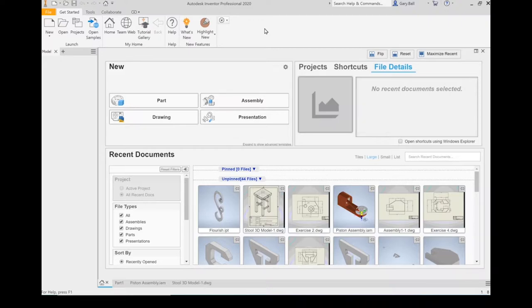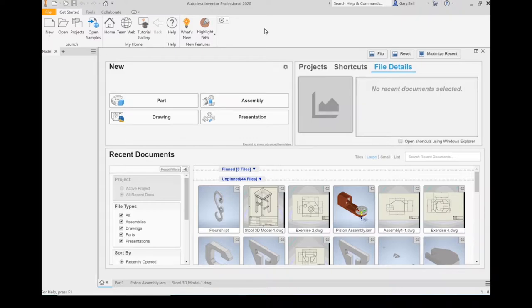Okay, let's have a quick beginner's tour of Autodesk Inventor 2020. Let's go through some of the different file types and some of the places where you're going to find the things that you're most commonly going to be using.